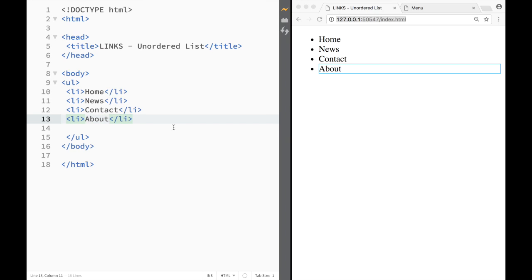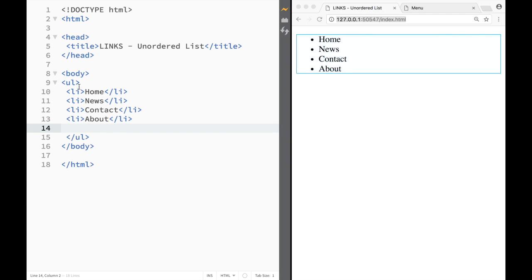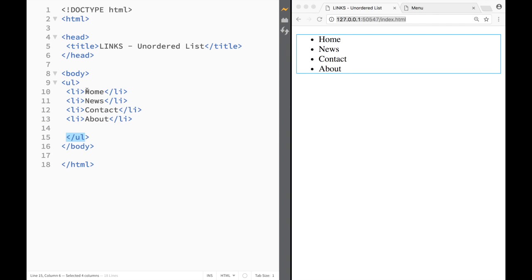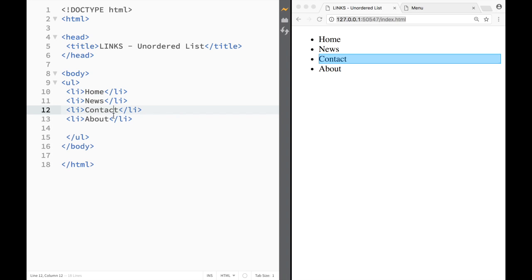You can see the syntax - if I want to create an unordered list, I would first have to create ul tags like this, and then within those ul tags I would have to sandwich these li tags. I can add as many as I want or as little as I want - I could have just had one Home, but I added four.